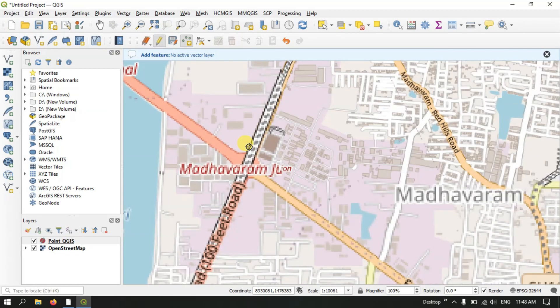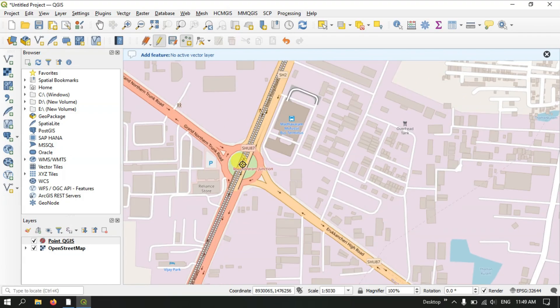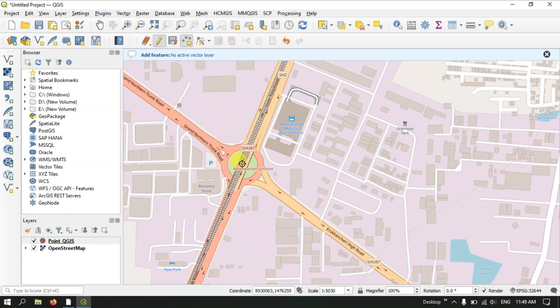You can also mark junctions using point features. Likewise you can mark bus terminuses, parking lots — any location can be marked using the point feature in QGIS.